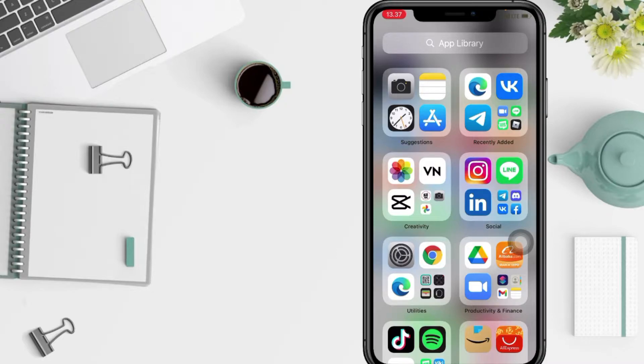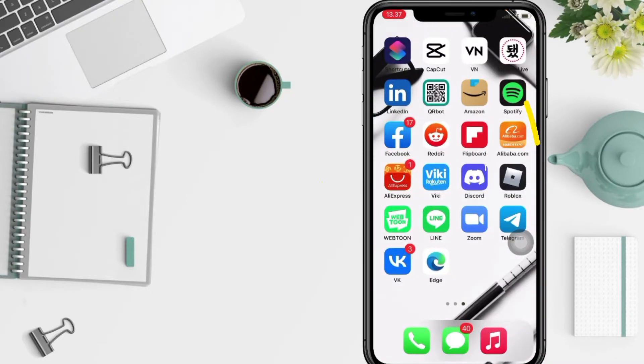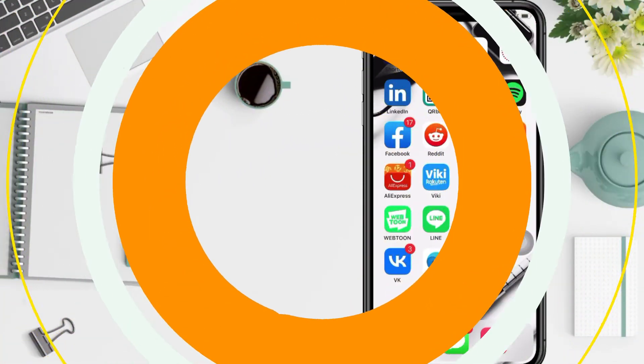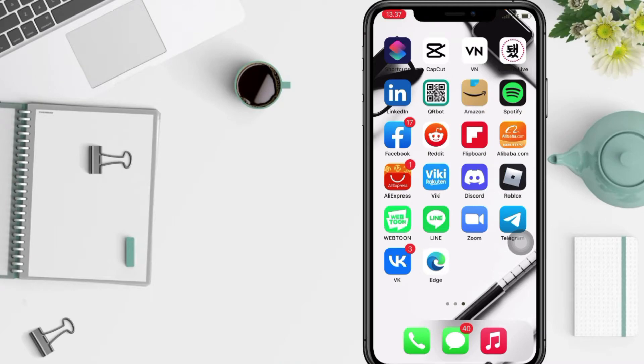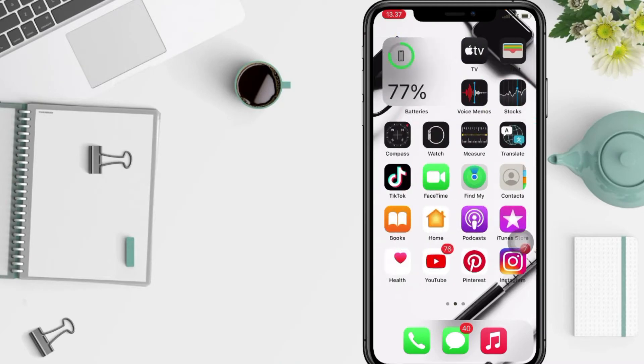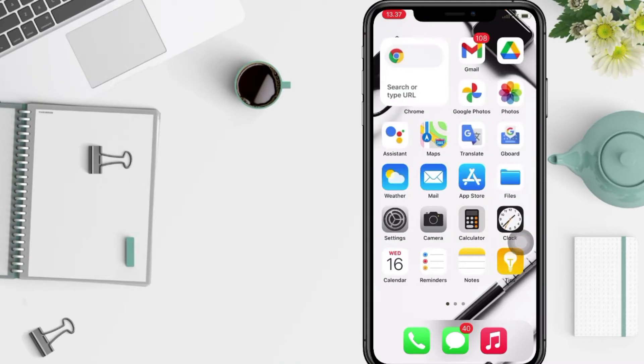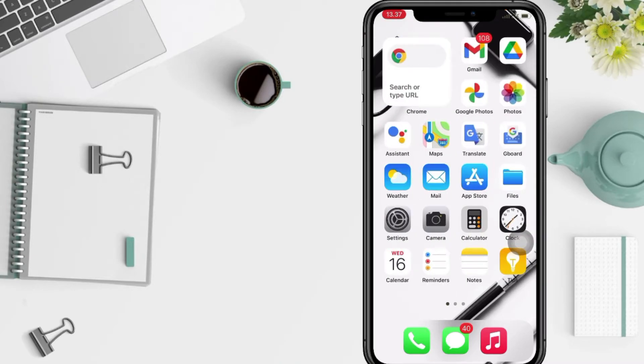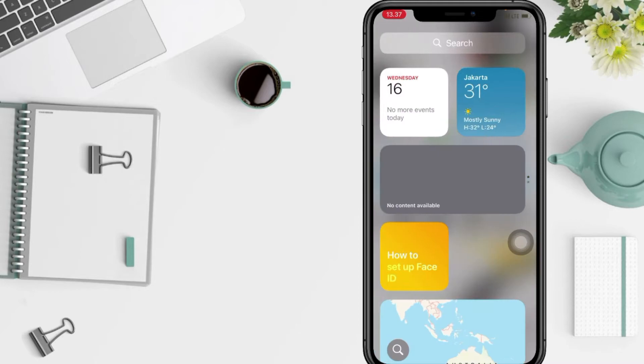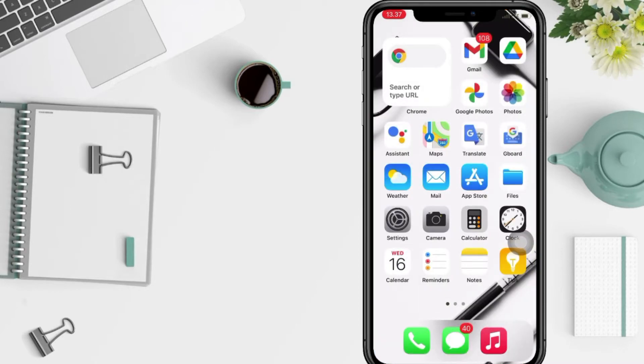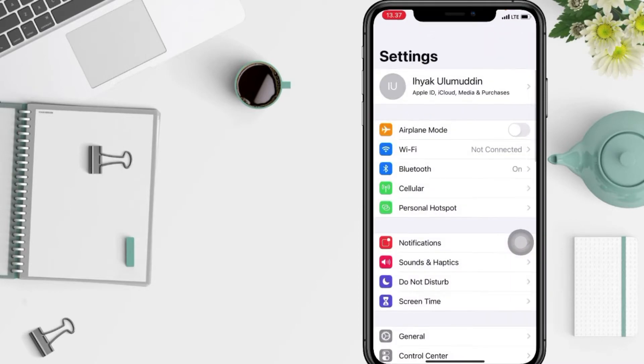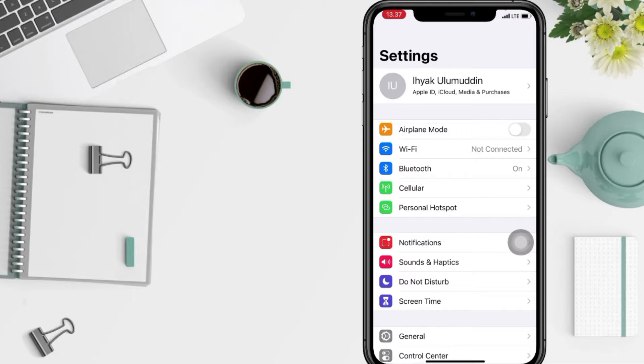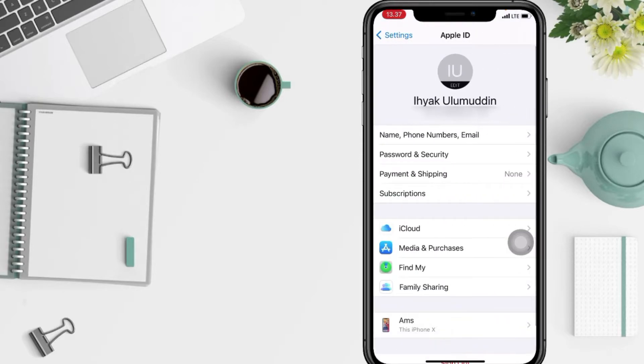So without any further ado, let's get started. First, you have to open your Settings app on your phone. I'm gonna open it right now. Then tap on your name at the top here, and go to the iCloud option.